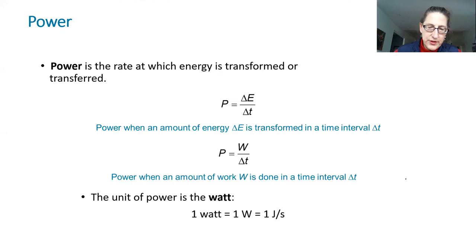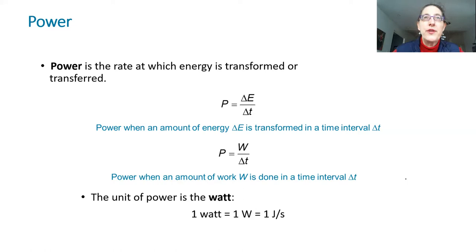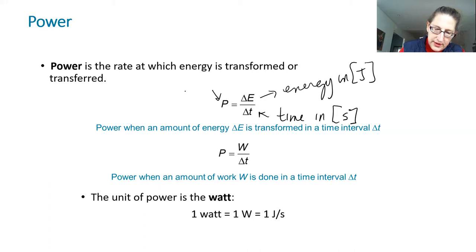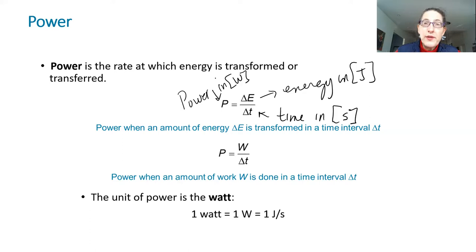The last topic for this lecture series is power. Power is the rate at which energy is being transformed. If you run up stairs, how fast you go matters — the faster you run, the more power you generate. Power P = energy / time, with energy in joules and time in seconds, giving watts (joules per second). We often use kilowatts — not to be confused with kilowatt-hours, which is an energy unit used on your electricity bill, not a power unit.